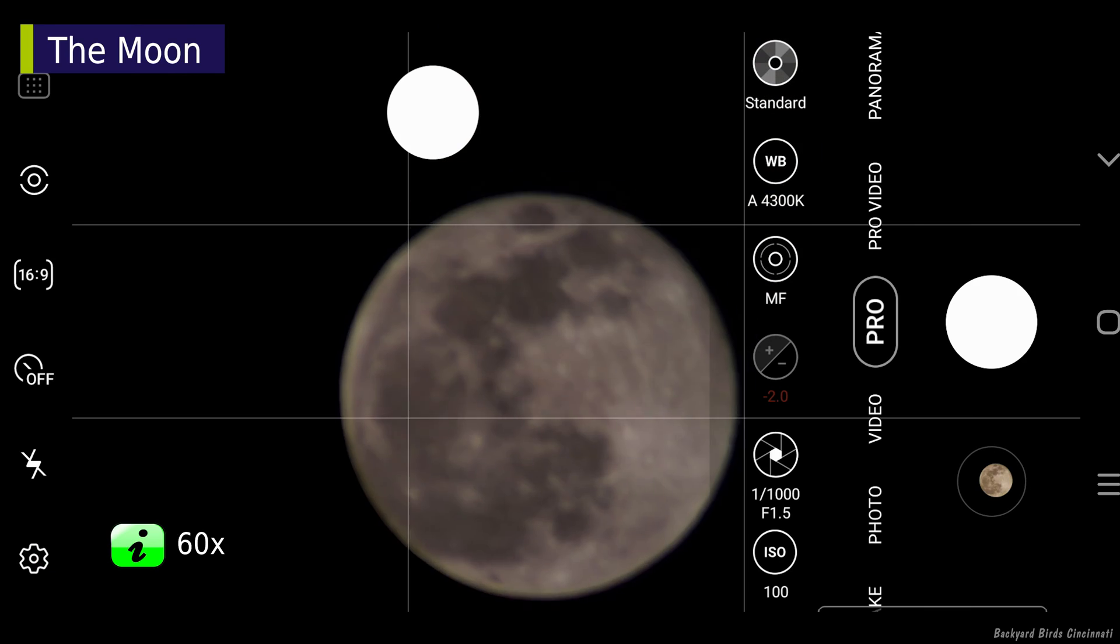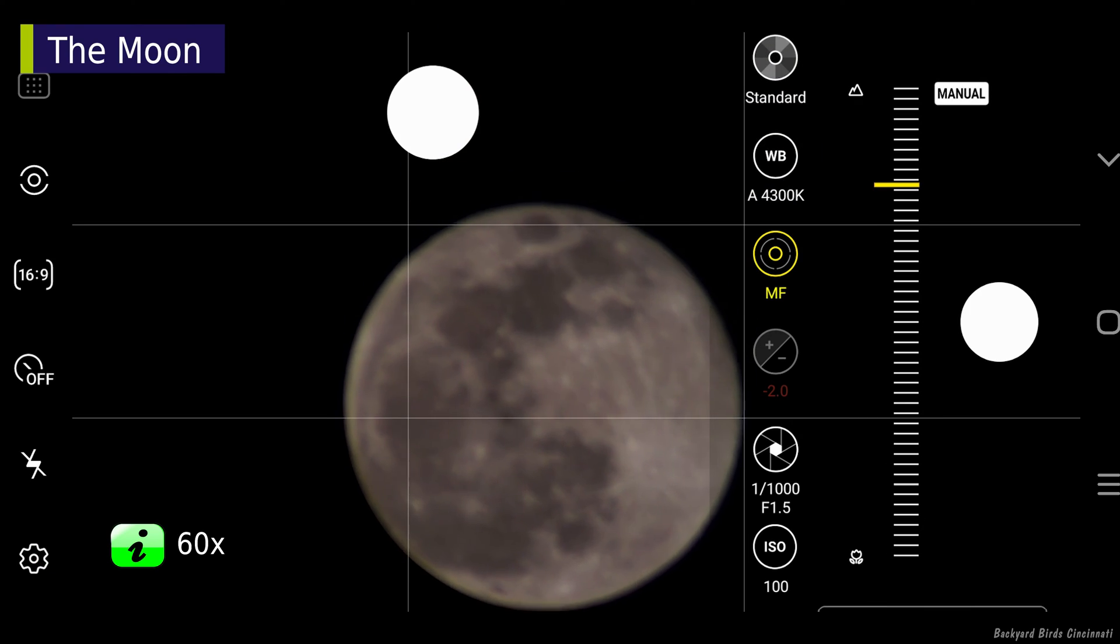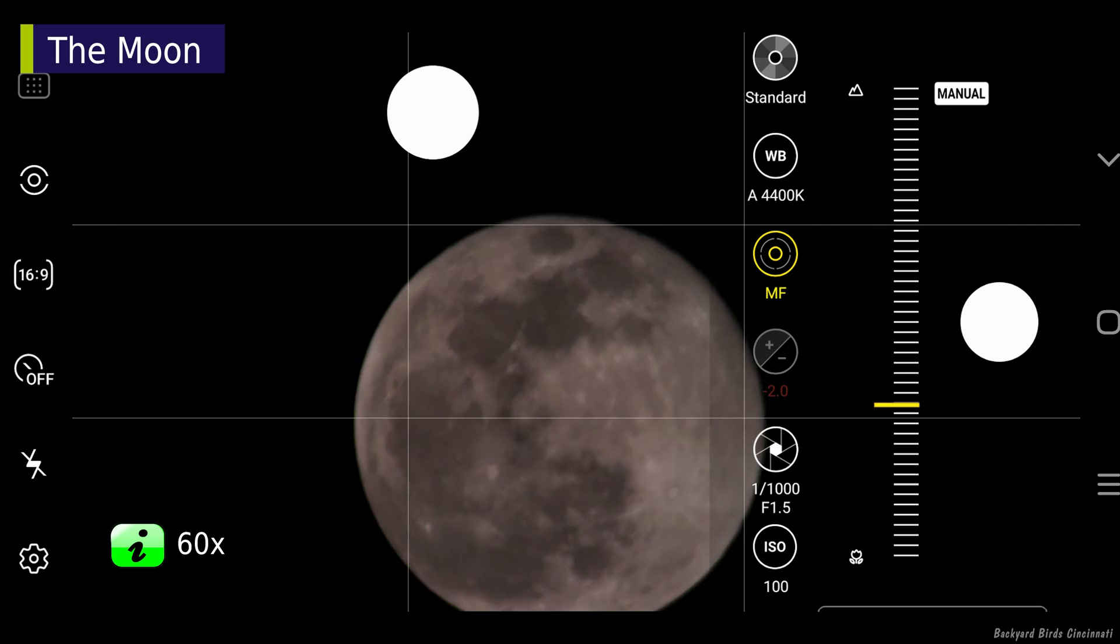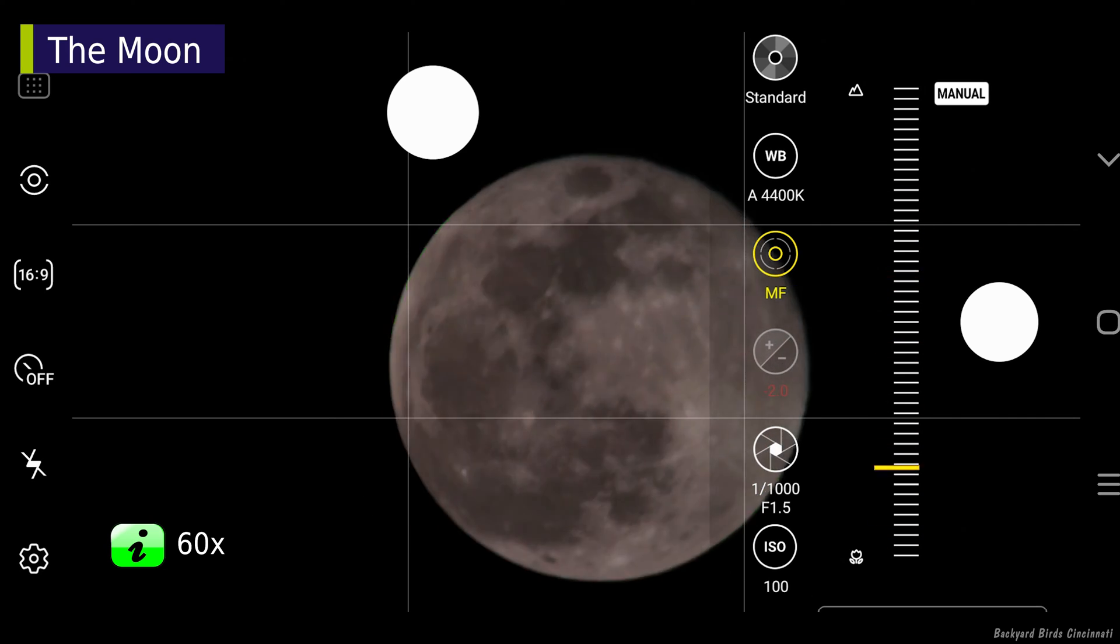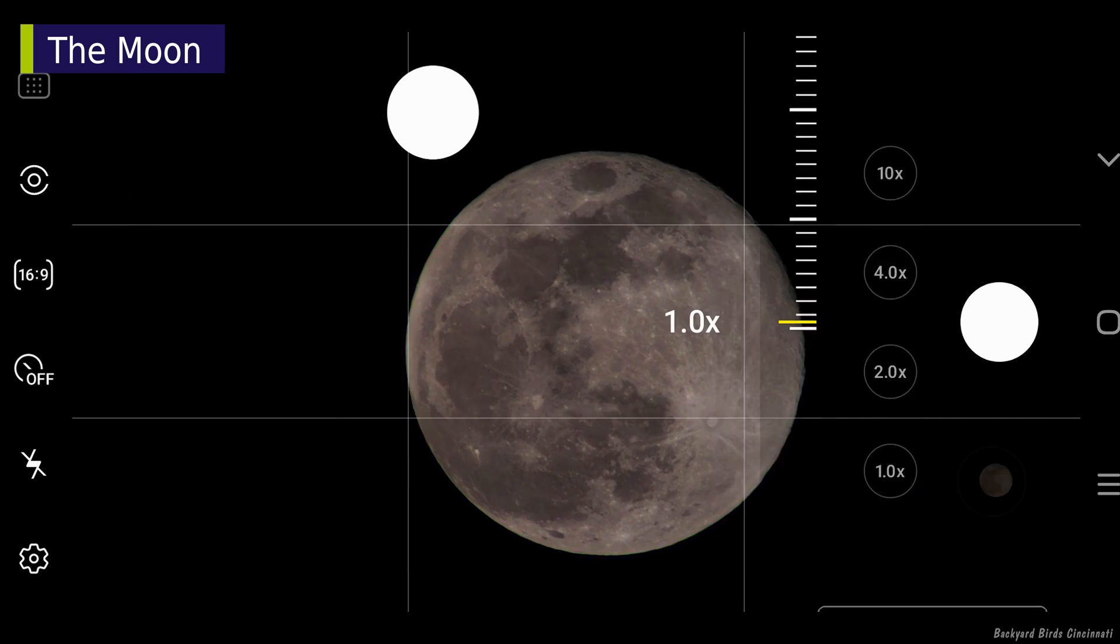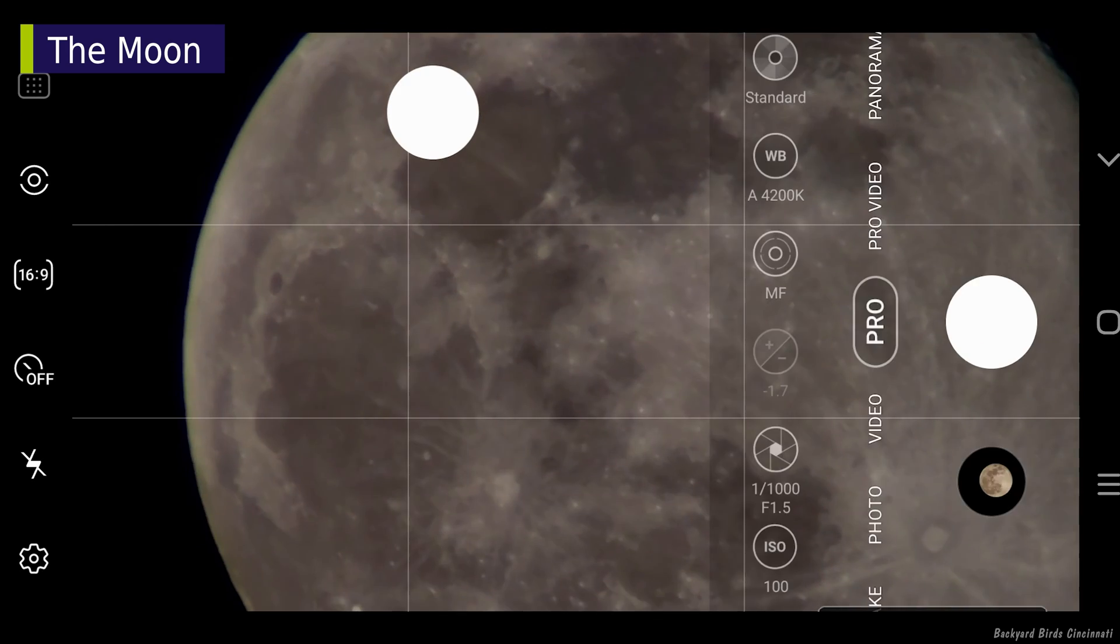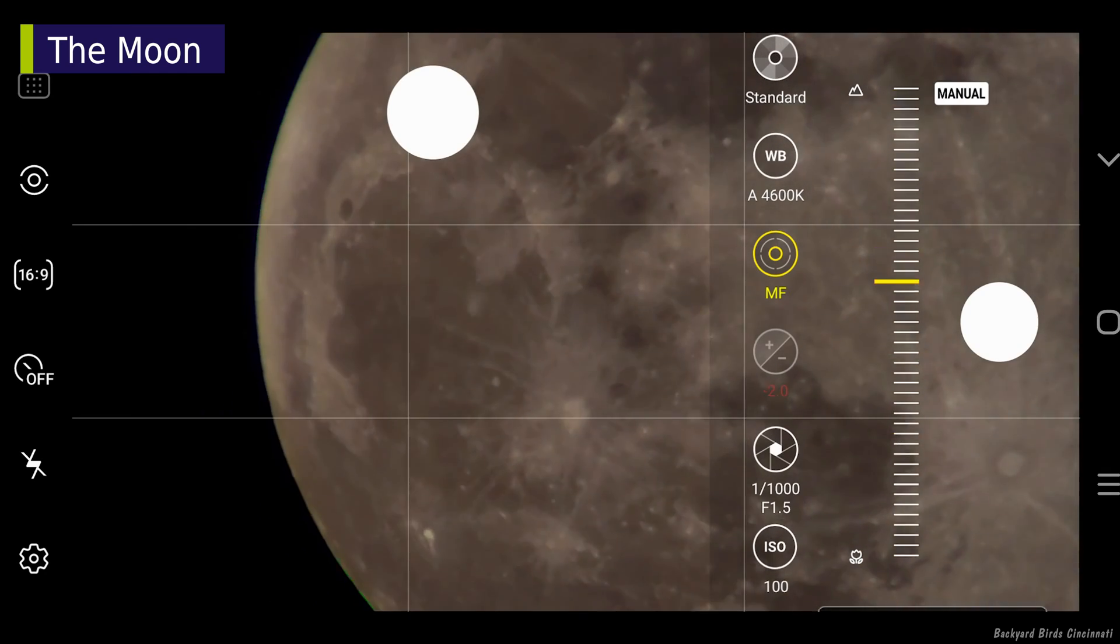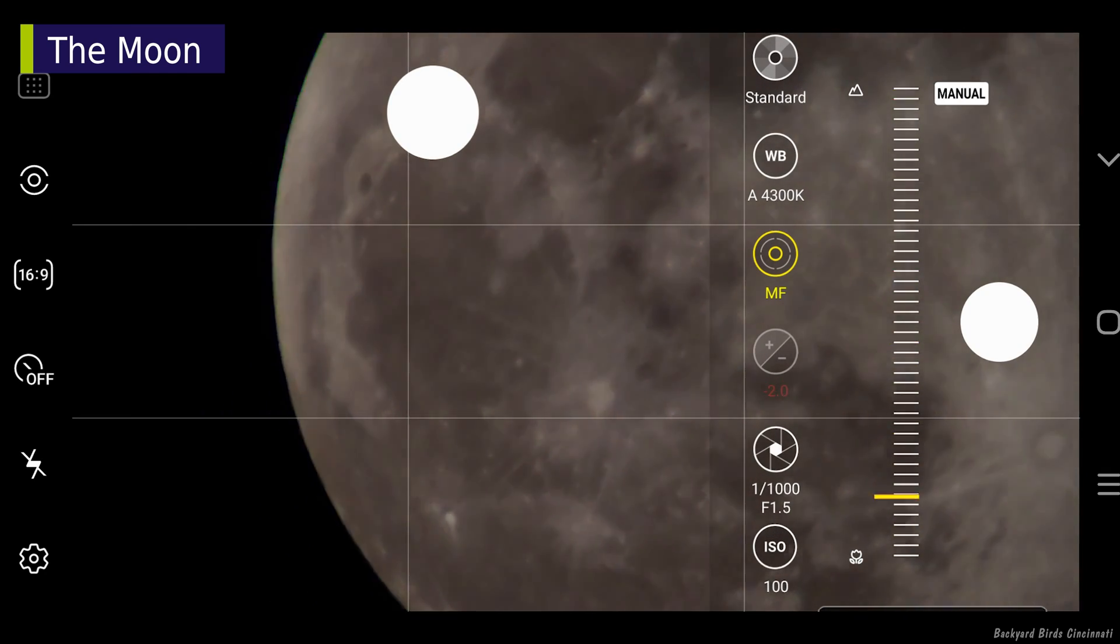Now, the moon at 60x. Adjusting the focus actually becomes more difficult the more the scope is zoomed in. This is where a dual-speed focuser would come in handy.